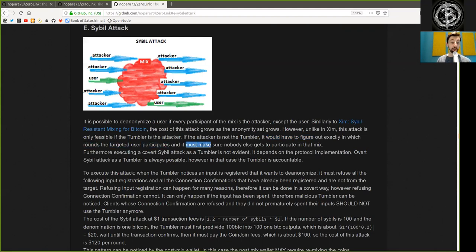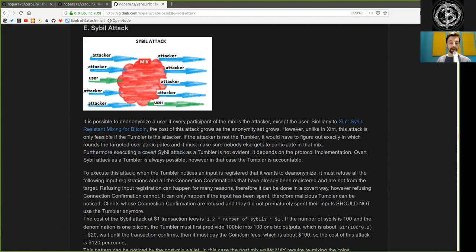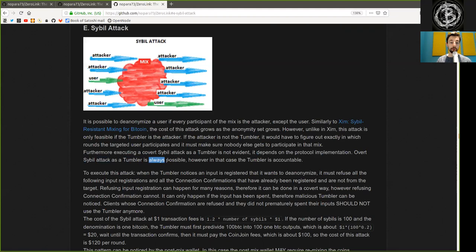and it must make sure nobody else gets to participate in that mix. Furthermore, executing a covert Sybil attack as the Tumbler is not evident depends on the protocol implementation.